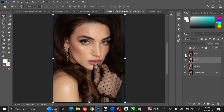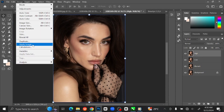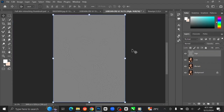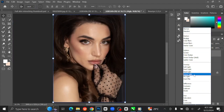Make the High Frequency layer visible again and select the layer. Go to Image at the menu bar and select Apply Image. Select the Low Frequency layer and change the blending to Subtract. Set the Scale to 2% and Offset to 128%, then click OK. Change the Blending Mode to Linear Light.